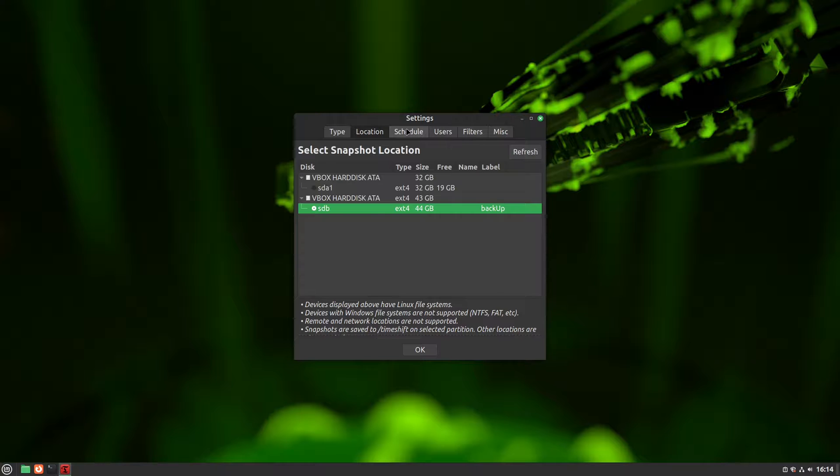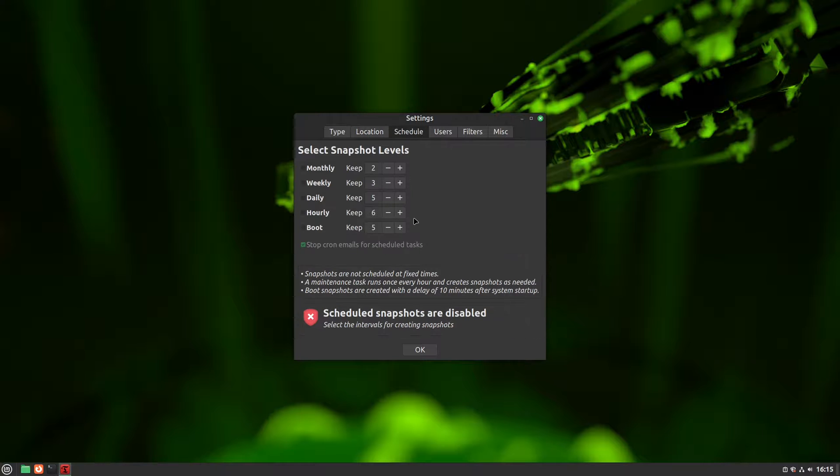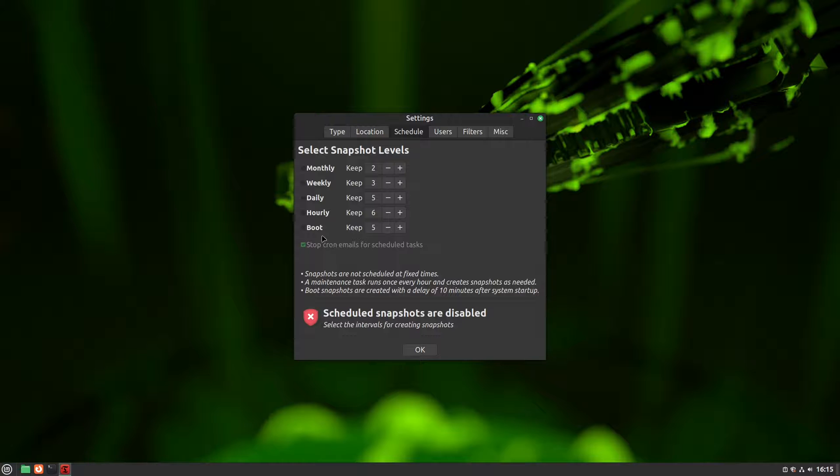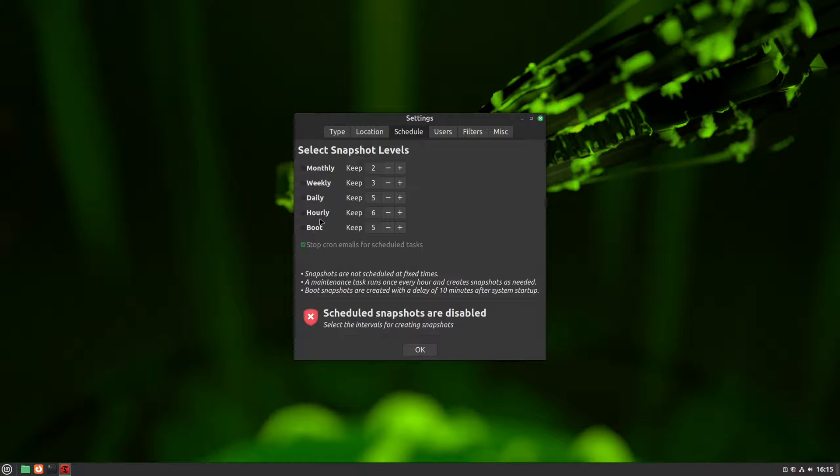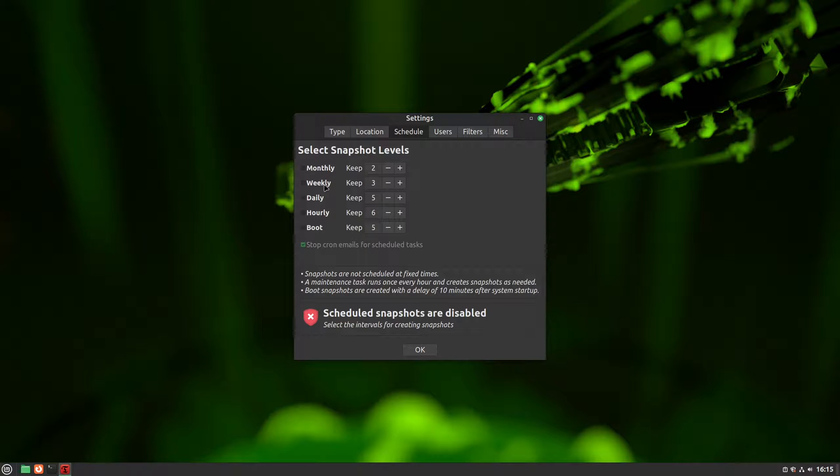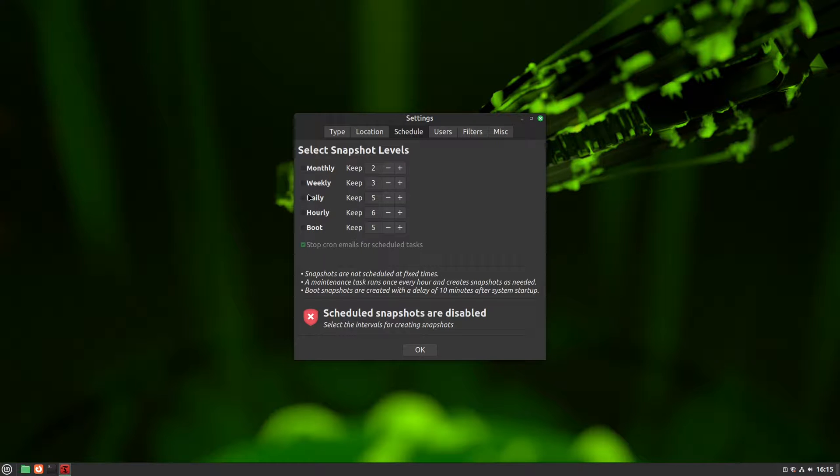Moving on to the Schedule tab, we can set up automatic snapshots and determine how many we want. We can have snapshots taken on every boot, with a snapshot created each time we start our system. We can also have hourly snapshots taken every hour, daily snapshots taken each day, weekly snapshots taken every week, and monthly snapshots taken each month. We need to select the ones we want with a checkmark.